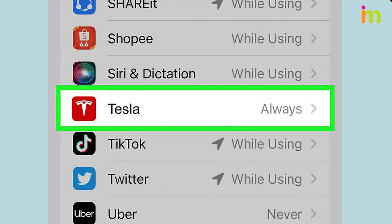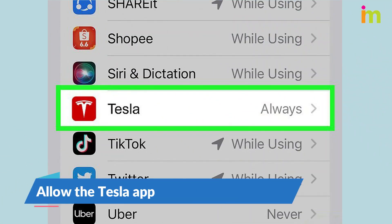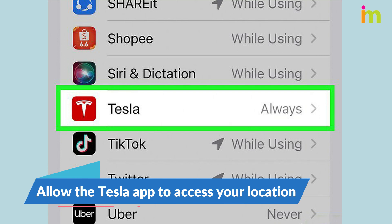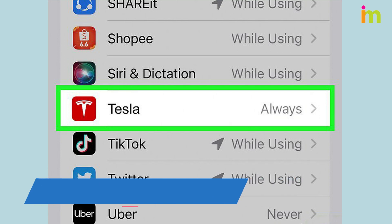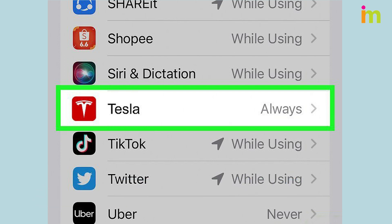Allow the Tesla app to always access your location. To fix this issue, go to your device's location settings and allow the Tesla app to access your location at all times.